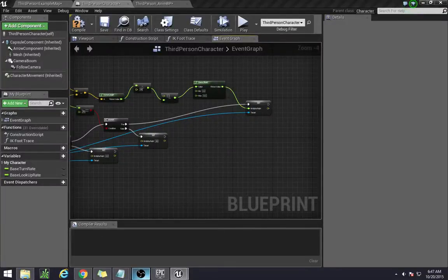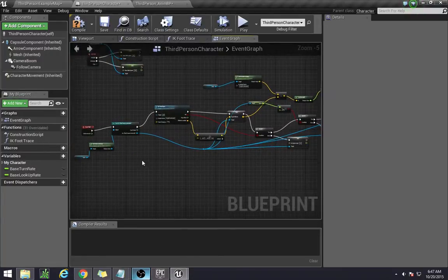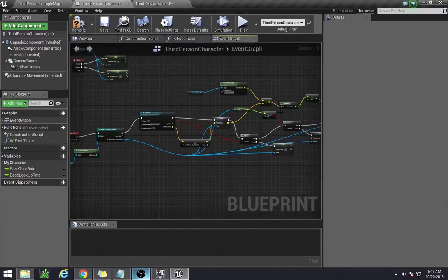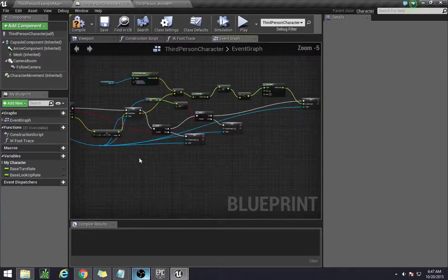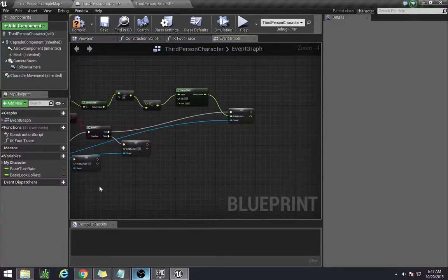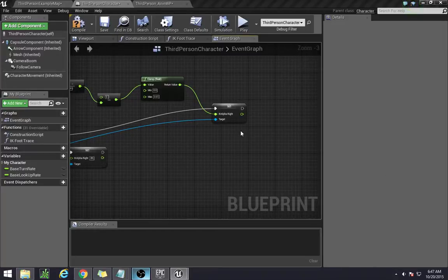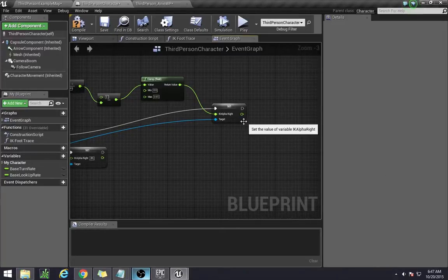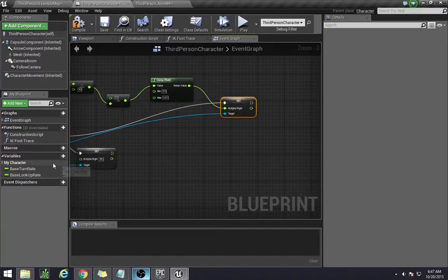Hey everyone, in this tutorial we'll be finishing off our third person character, getting all the variables set up from our IK foot traces and moving into the anim blueprint. I know I mentioned in the last video that we weren't going to do the average, but the average really helps this thing look well, so let's go ahead and do that.